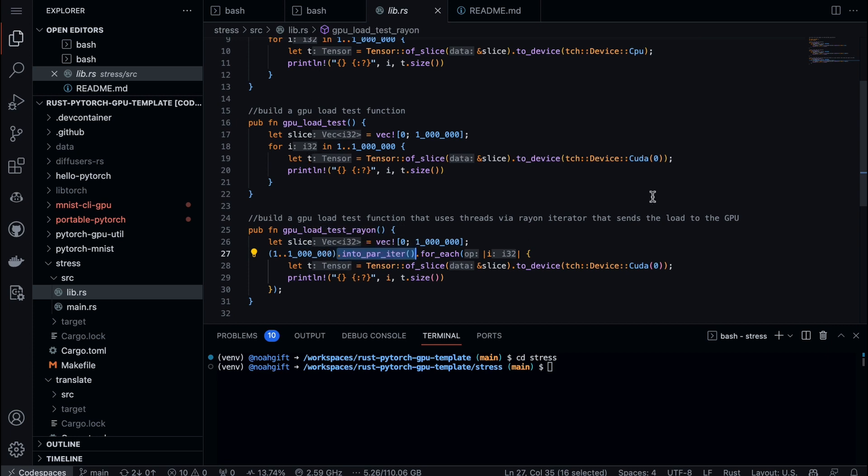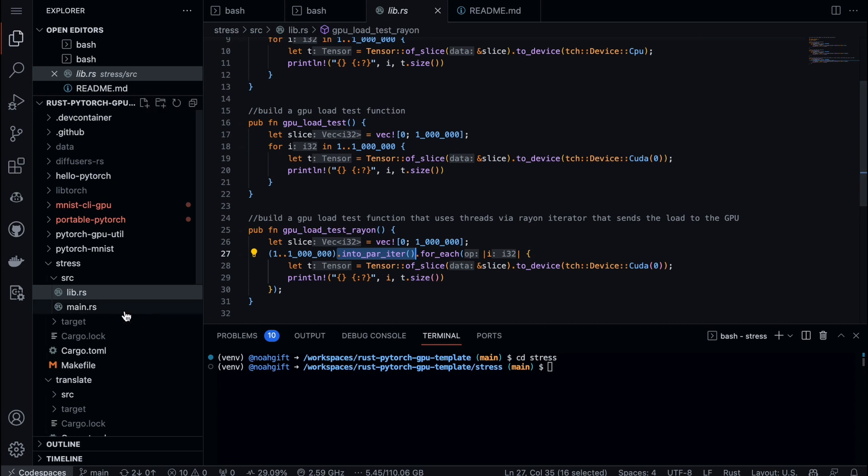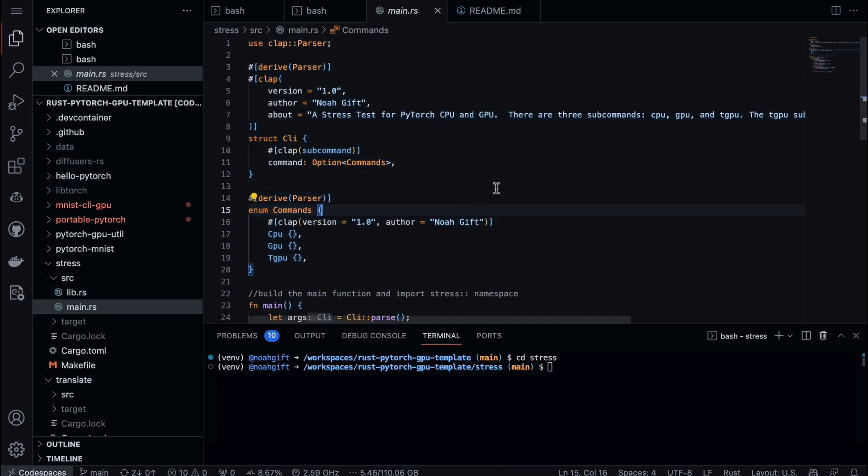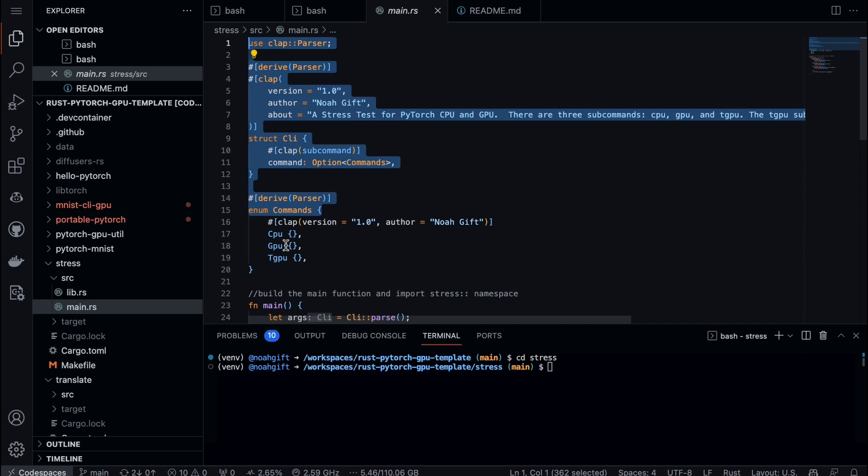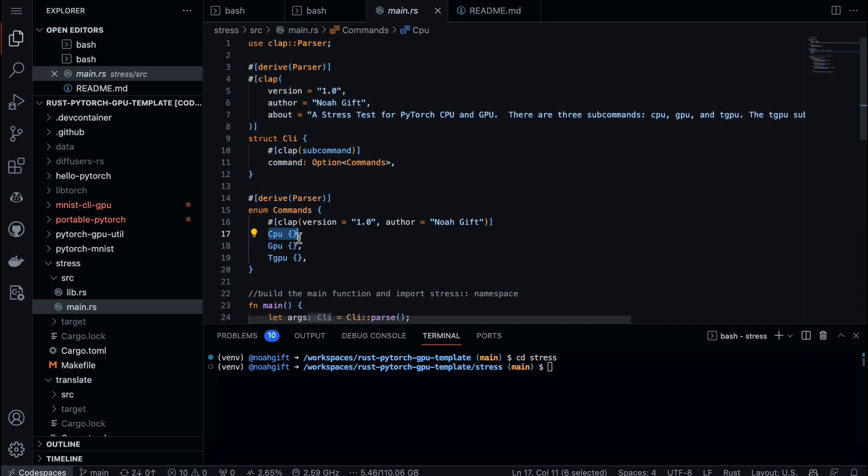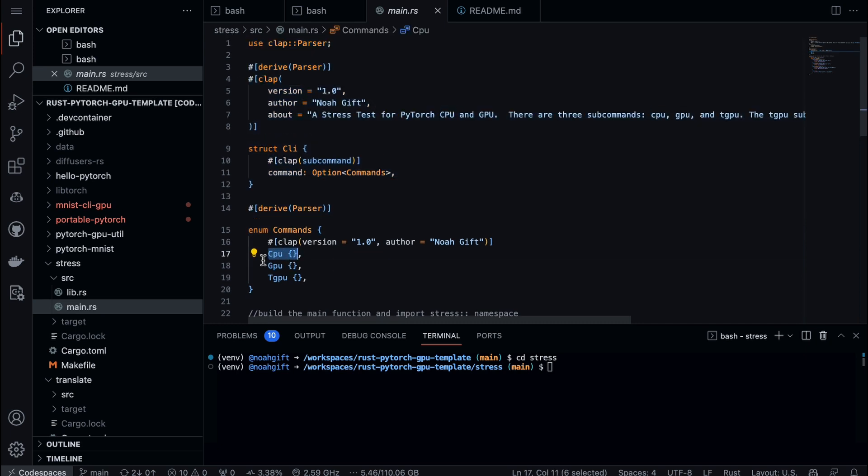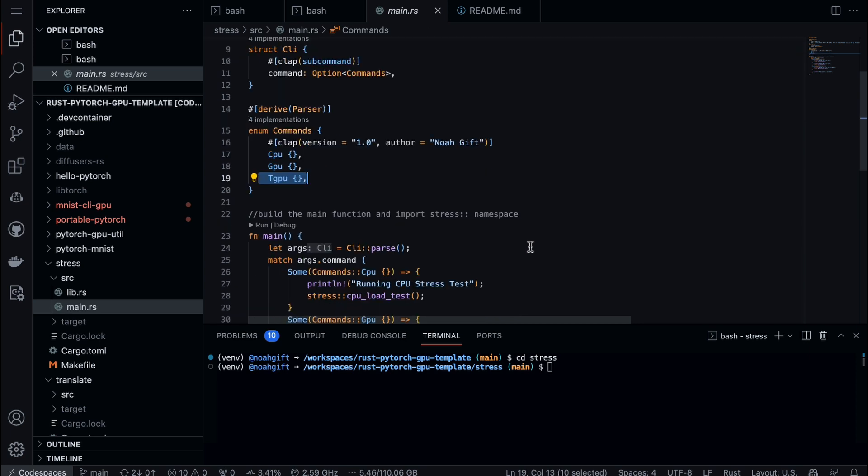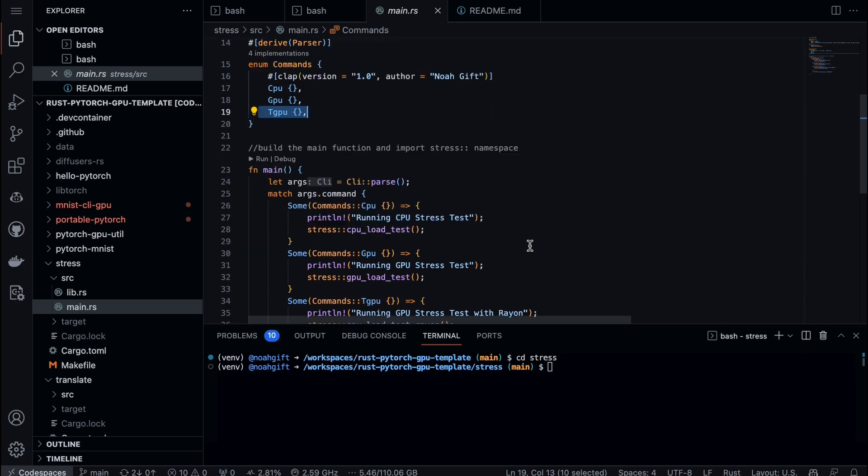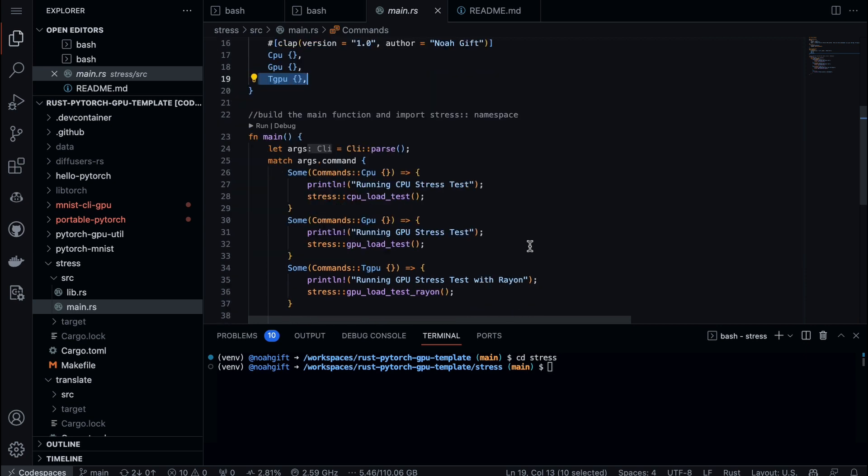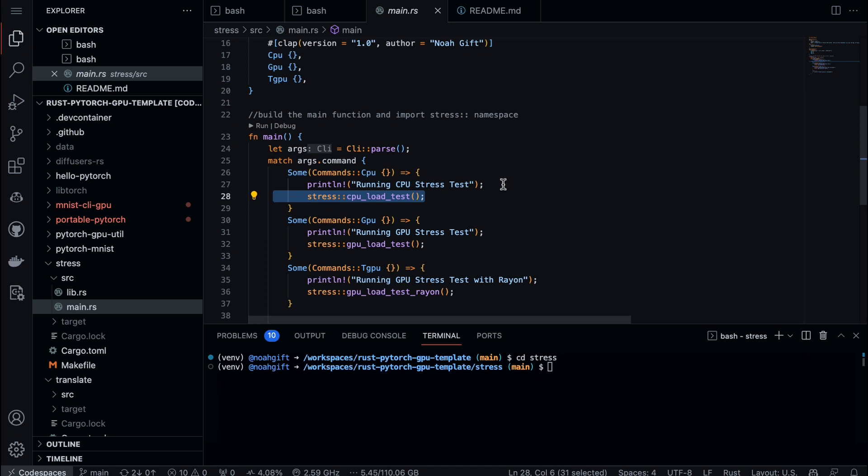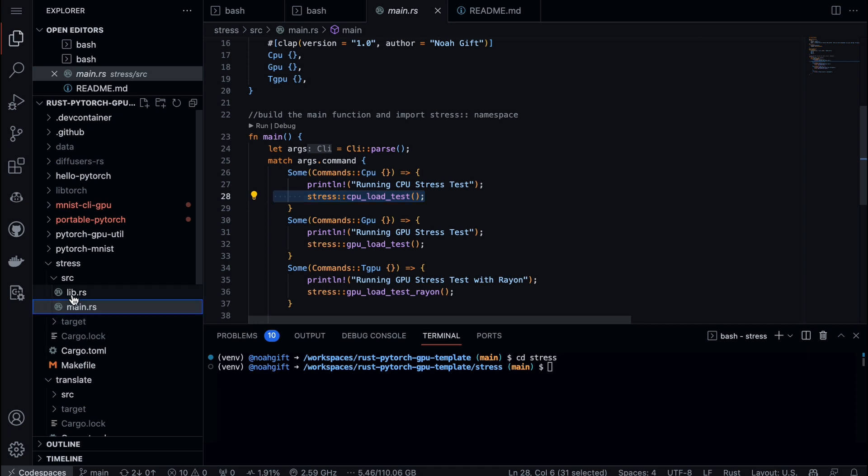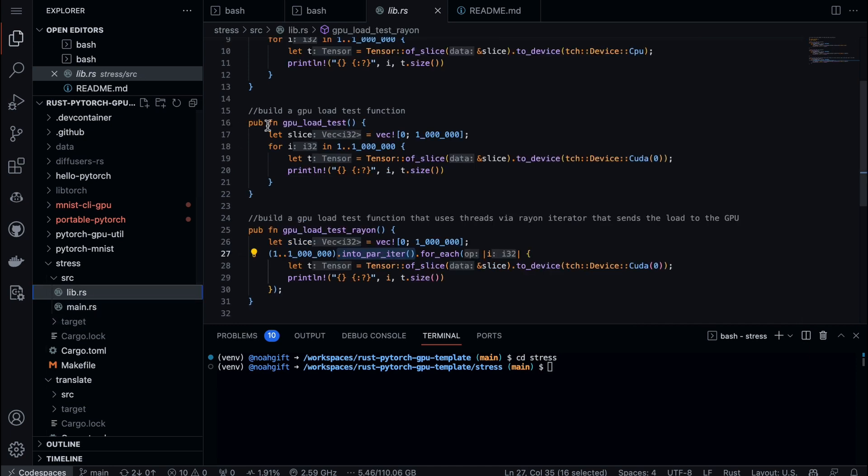Now I go over to my main, and it's the exact same pattern - essentially boilerplate code. Here's the stuff that matters: I build out a CPU subcommand, a GPU subcommand, and then a t-GPU subcommand for multi-threaded. I just map each one of those to the library code. This pattern is so powerful because you build just a few lines of code in a library and map those functions. The only other thing you have to do is make sure that these are each pub.